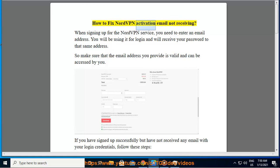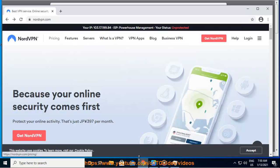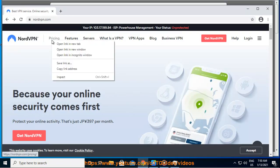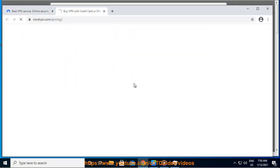How to Fix NordVPN Activation Email Not Receiving. When signing up for the NordVPN service, you need to enter an email address. You will be using it for login and will receive your password to that same address. So make sure that the email address you provide is valid and can be accessed by you.